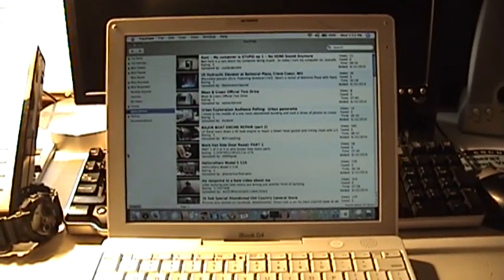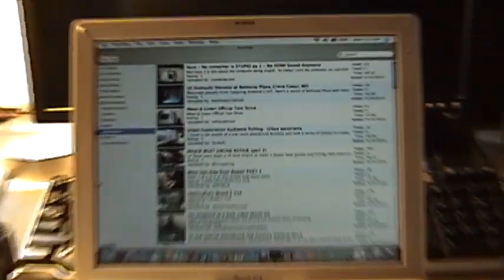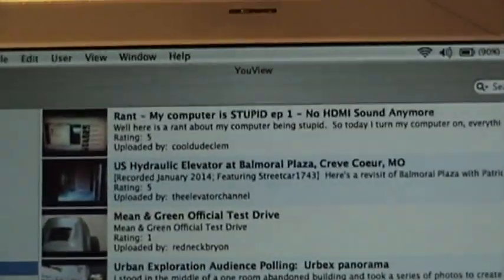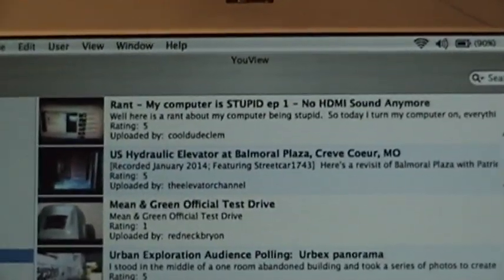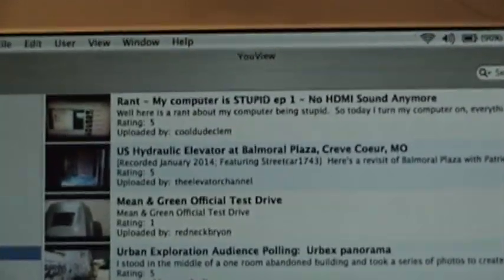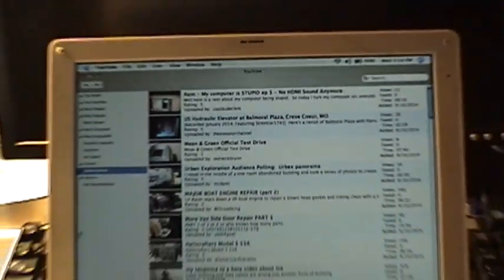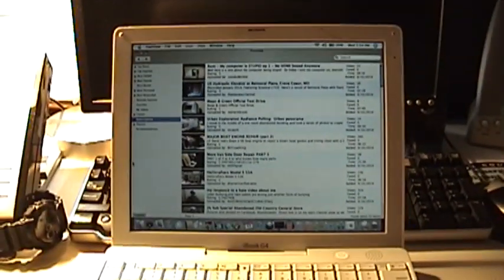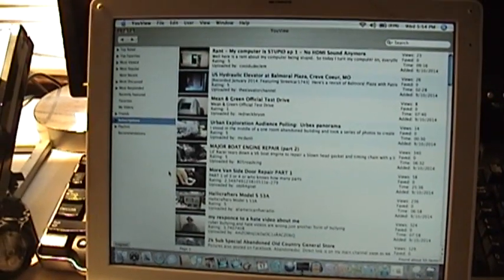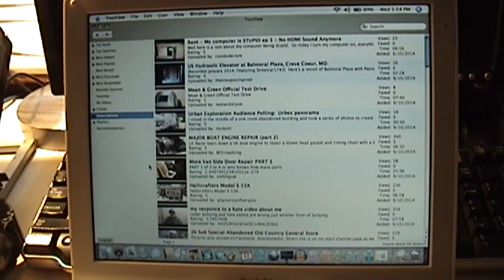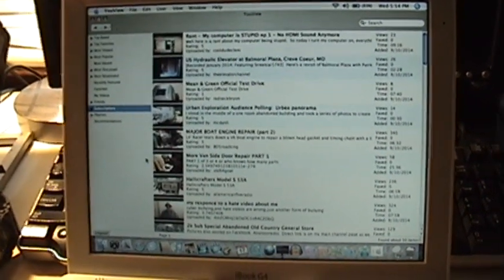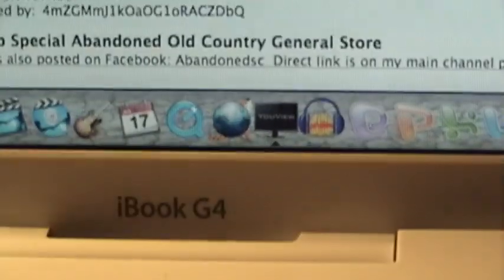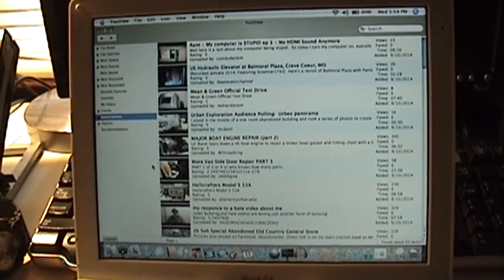A main workaround is a free program called uView which you can download if you type in uView for Mac. Not to be confused with the uView digital TV box which seems to propagate most of the search results. This program basically replaces the YouTube website interface. It's dedicated as its own app, I've gone ahead and put it on my dock down here. And it works very well for YouTube.